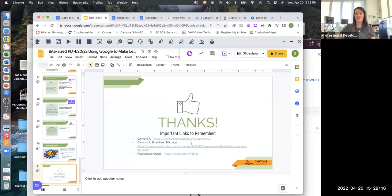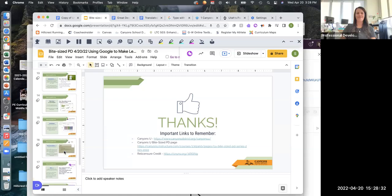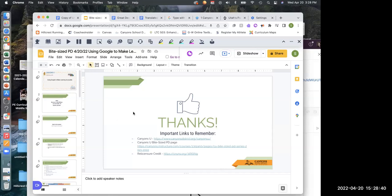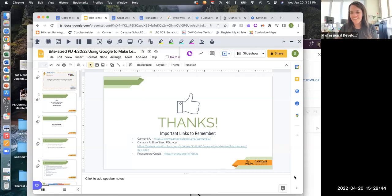Hopefully that has given you some ideas. There's our bite-sized PD page and links here for relicensure credit and things that you need, so feel free to check those out. If there are any questions, if anybody watches this at a later time, my email address is sally.williams@canyonsdistrict.org. Feel free to reach out and email me with any questions, and if I can't answer them, I'll find somebody who can. Thank you very much for joining us.